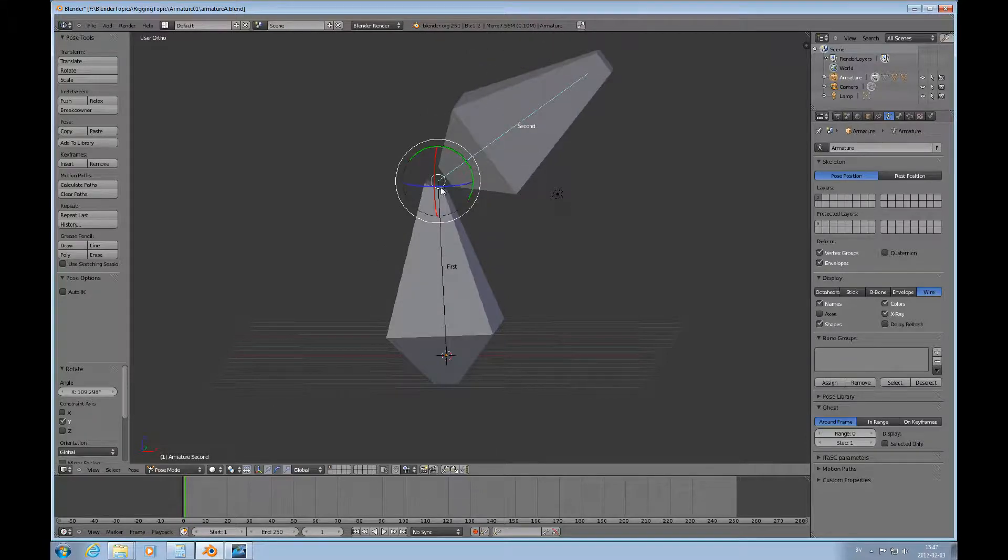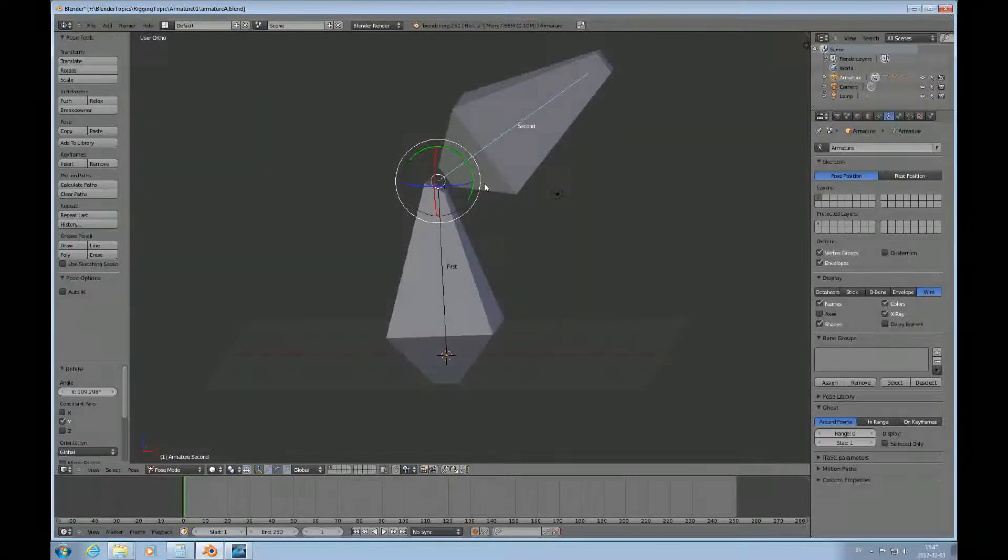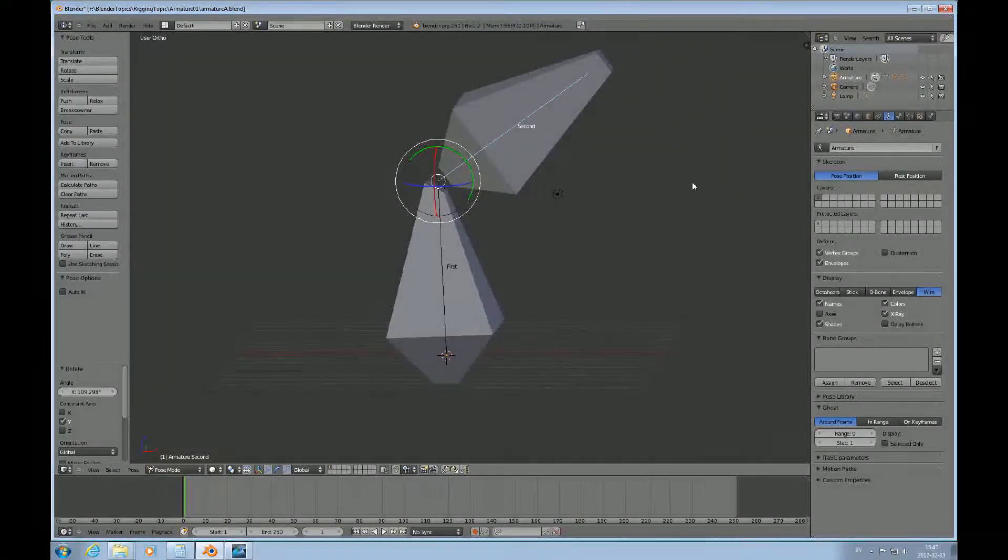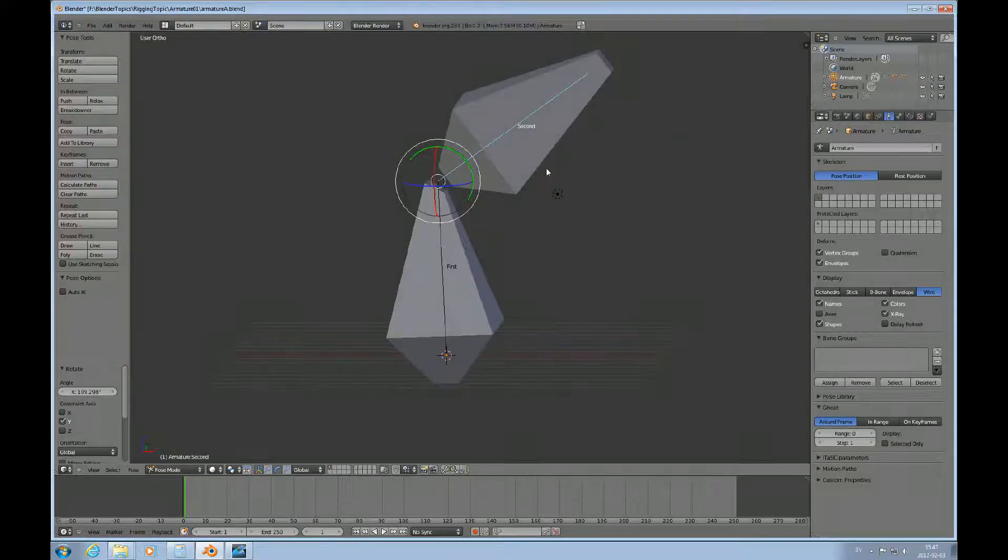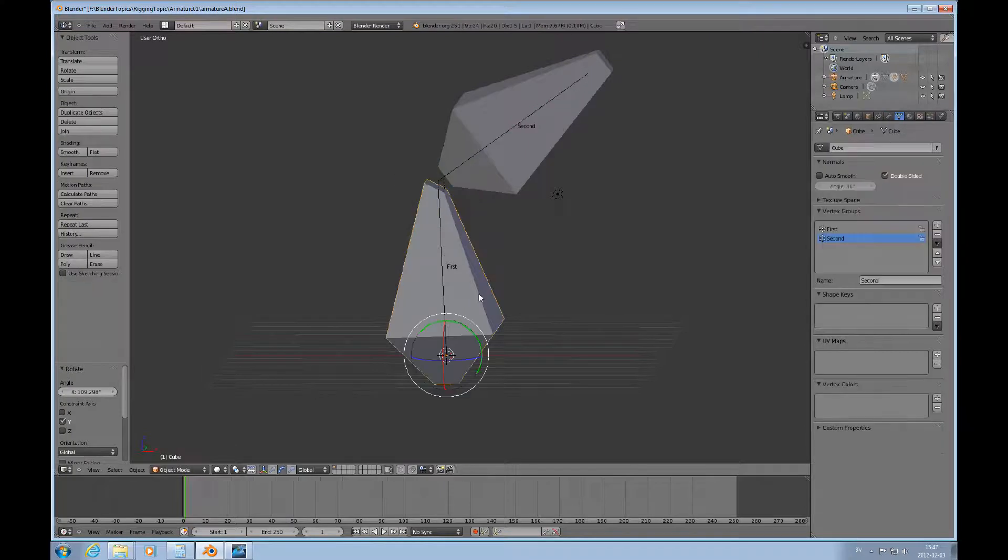So, now this surface here is affected by this other bone. And this is almost the end of this tutorial.